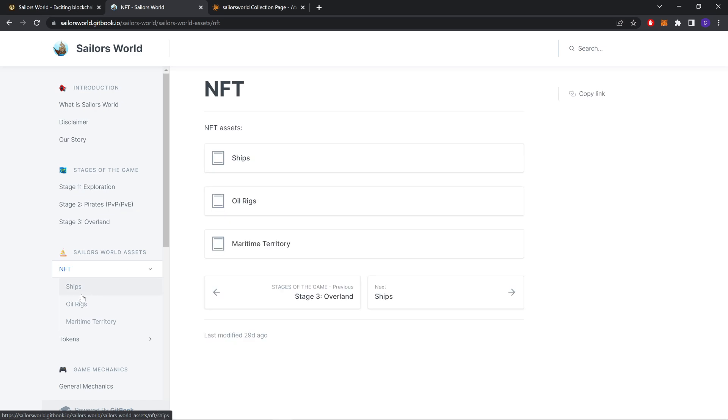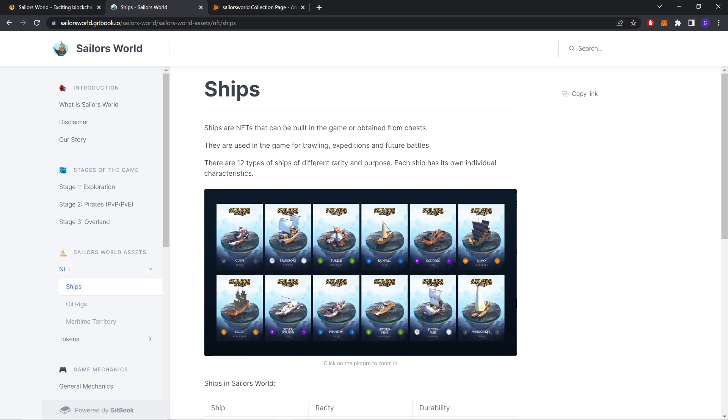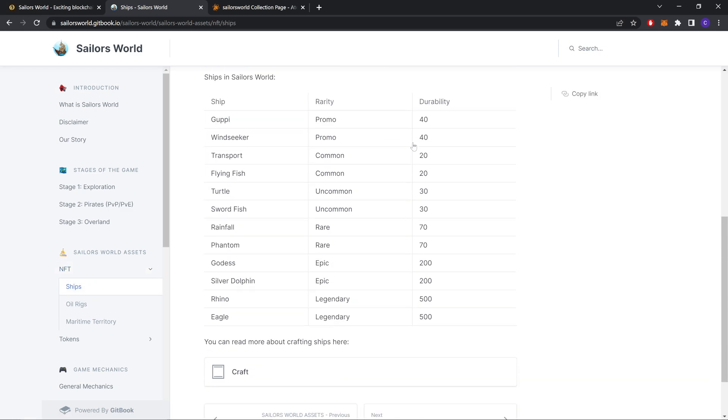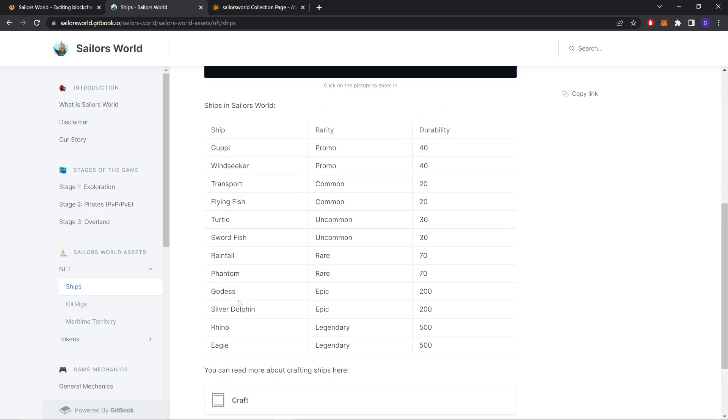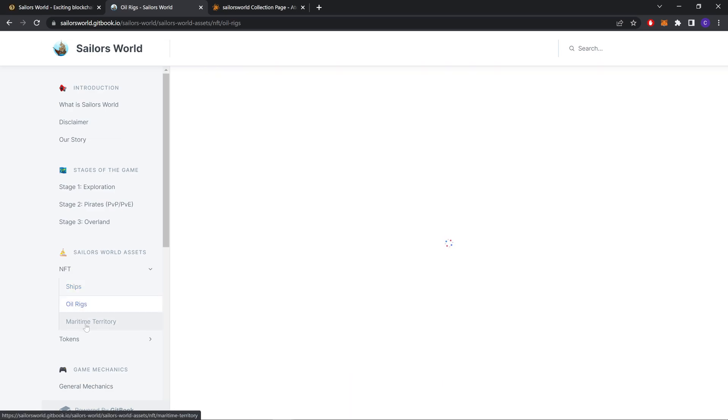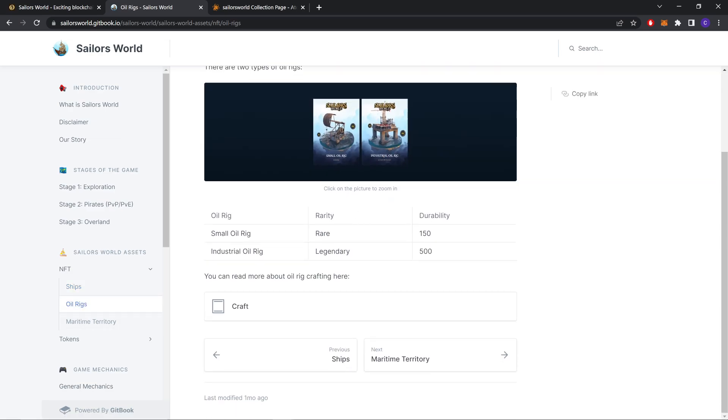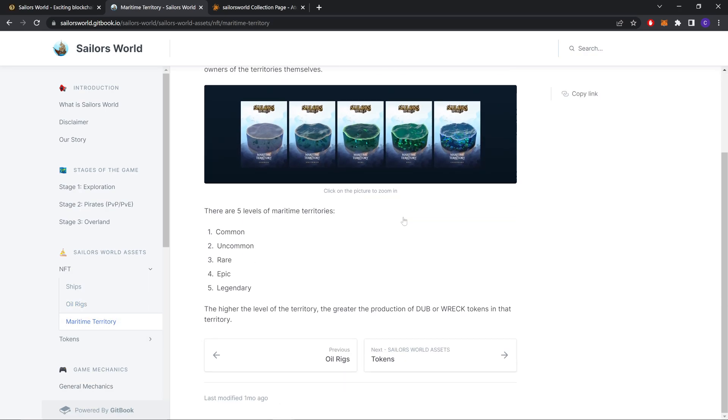NFTs: They are like ships, Oil Rigs and Maritime Territories. You can see the complete list from here, their durability, their rarity. Same for Oil Rigs and same for Maritime Territory.